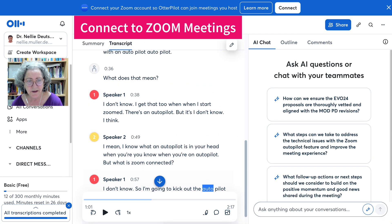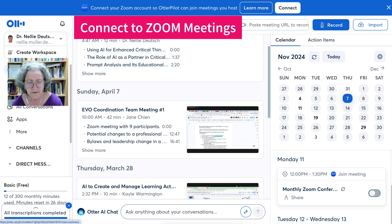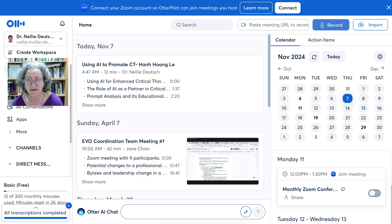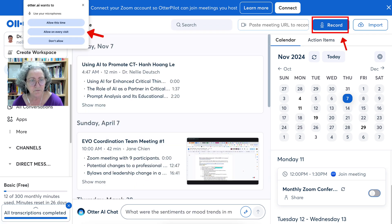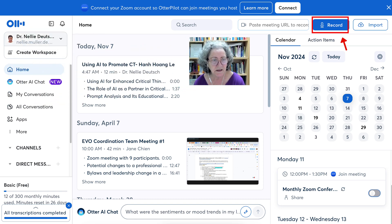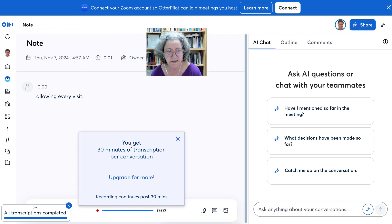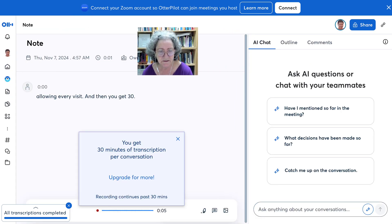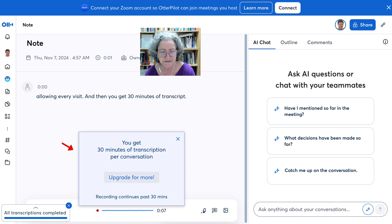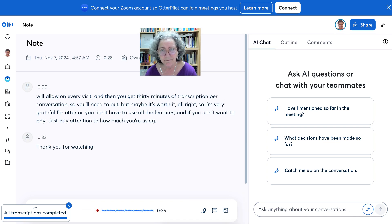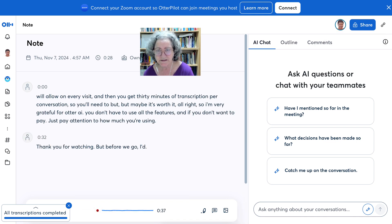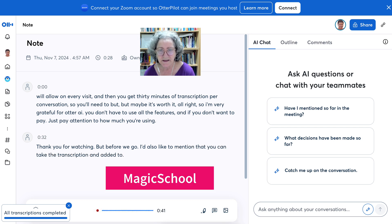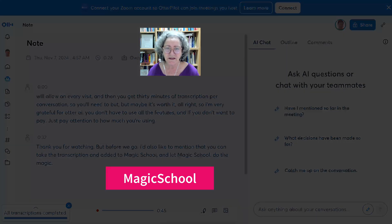When you connect Autopilot to your account, this is where it will appear. You can also click Record and allow it for every visit, and then you get 30 minutes of transcription per conversation. But before we go, I'd also like to mention that you can take the transcription and add it to Magic School and let Magic School do the magic and continue creating activities.